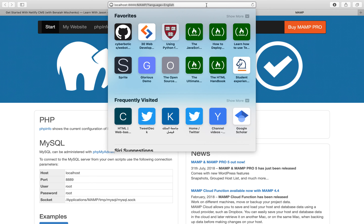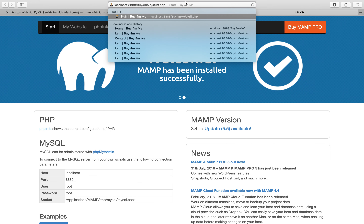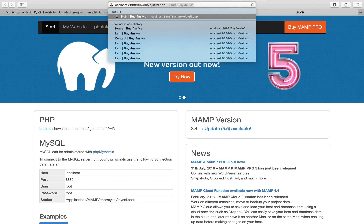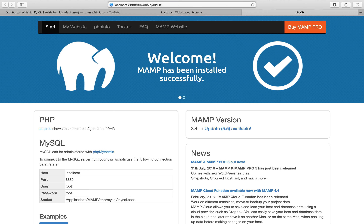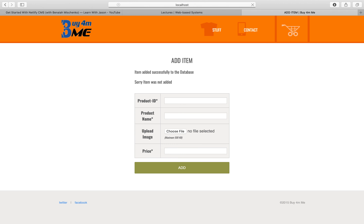Let's go to our site — I'll navigate to 'buyfromme/add-item.php' since I don't have a direct link to add item. You should see a form with four fields: product ID, product image, product name, and price, along with an add button.